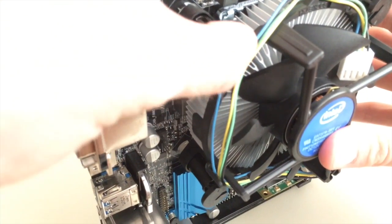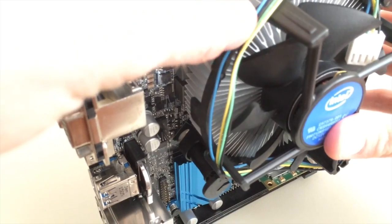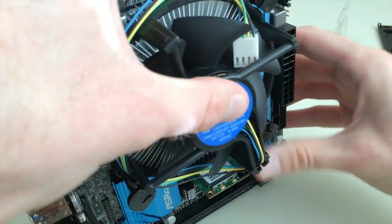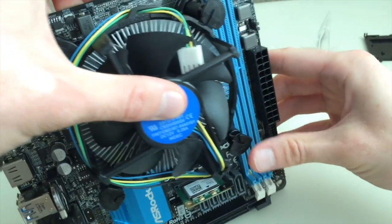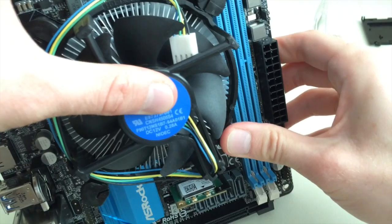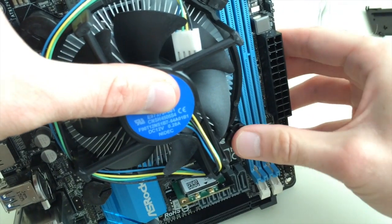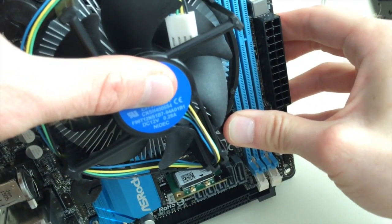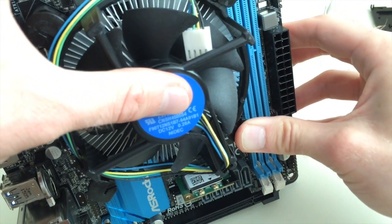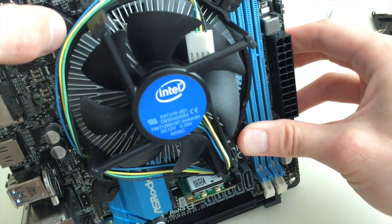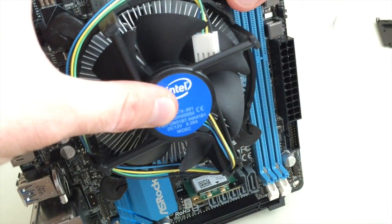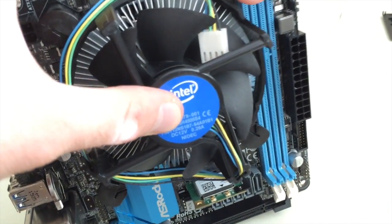I'm going to push hard - you hear it click - and then you want to make sure you do the alternate corner down here. Yeah, it's like two clicks per thing. I'll go ahead and do this one.